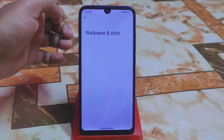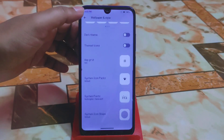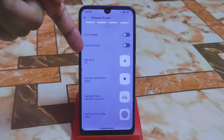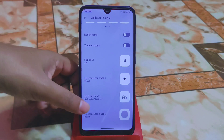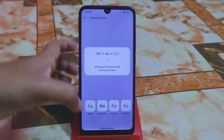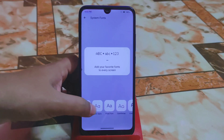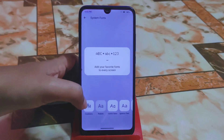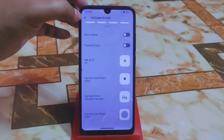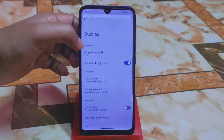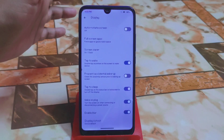Under wallpaper and style, we have the regular system user interface but with some upgrades — system icon packs and system fonts are available. You can access more fonts from the customization hub. Available fonts here include Roboto, Cosmic Sans, and Pixel-like options. Display settings also have regular customizations like blur enable, similar to other custom ROMs.